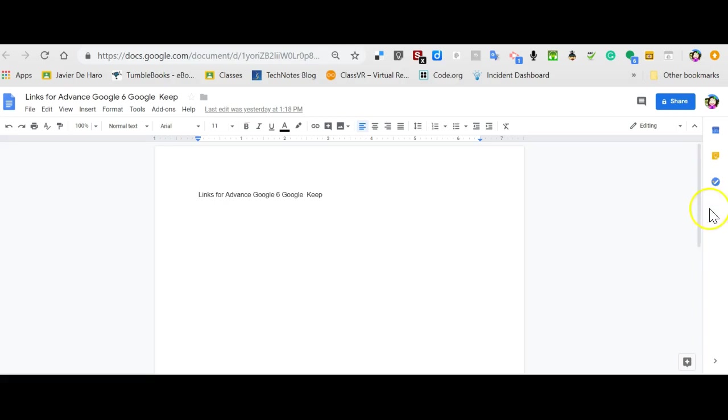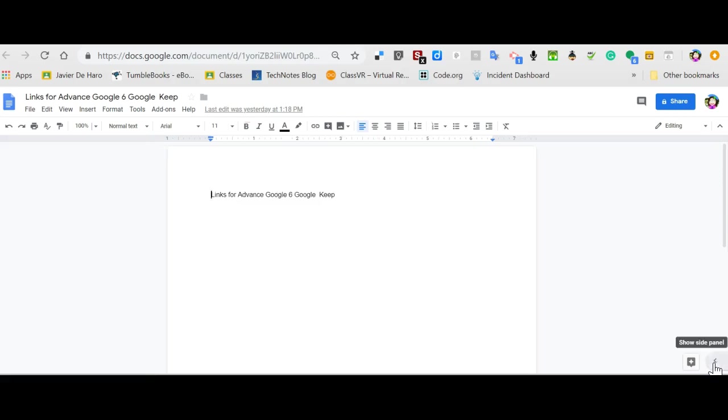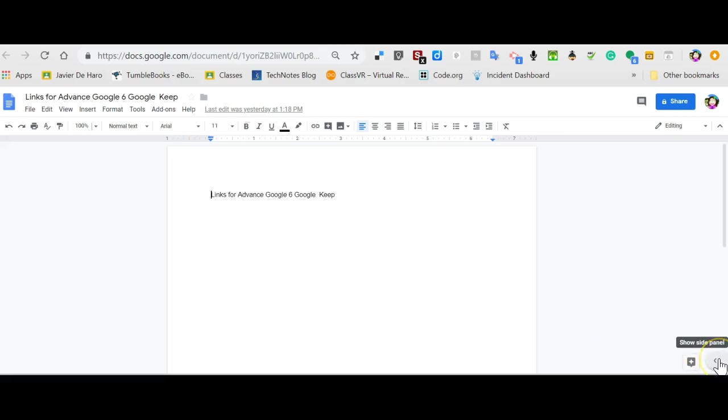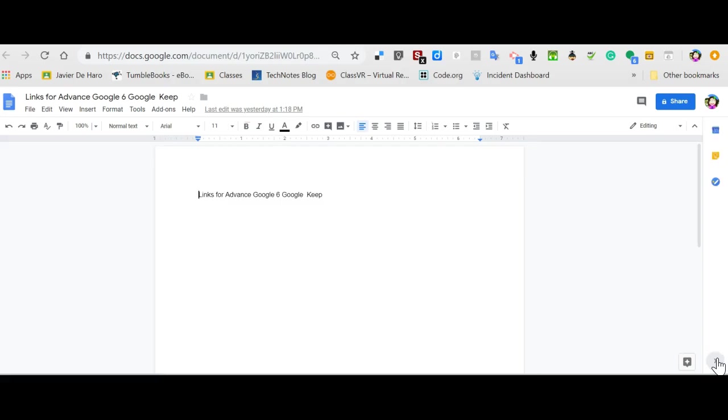Over on the right side, you will see a little icon for Google Keep. If you do not, look for the little arrow for the side panel. It might be hidden. So if you have your arrow pointing to the left and you put your cursor over and it says show side panel, give a click. The side panel comes out and it will give you access to Keep.